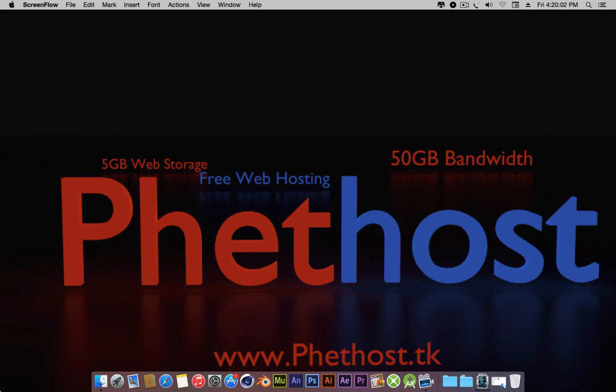Hey guys, this is Muchimi Markson again and in this video I'm going to be showing you how to run Android applications on your Mac OS X Yosemite.